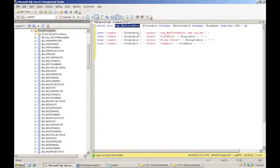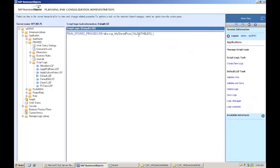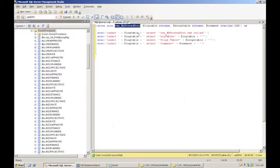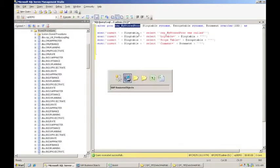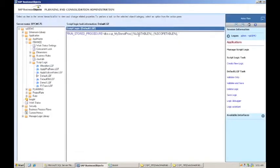And then the second parameter that I told it was scope table. BPC also has another reserved word called scope table. So I can do that, and it will pass in the scope table name. And then the last thing I have was a comment. So I'm just going to put this is my default logic comment. And then I'm going to close it off.